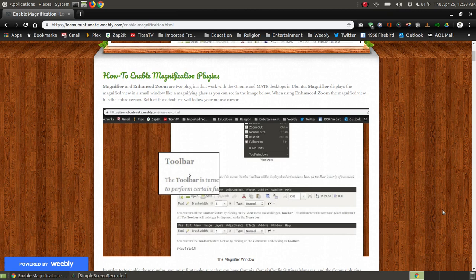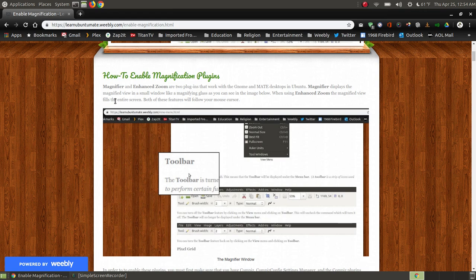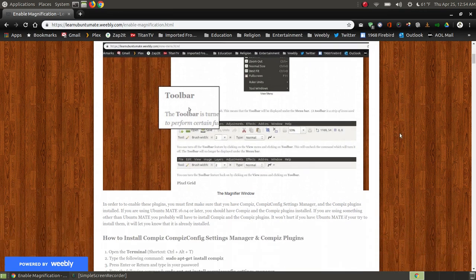There are two features that we're going to be talking about: the magnifier and the enhanced zoom. The magnifier displays a magnifying view of a small window that looks like a magnifying glass that moves around and follows your cursor or mouse pointer on the screen. The enhanced zoom is a magnified view that fills the entire screen.